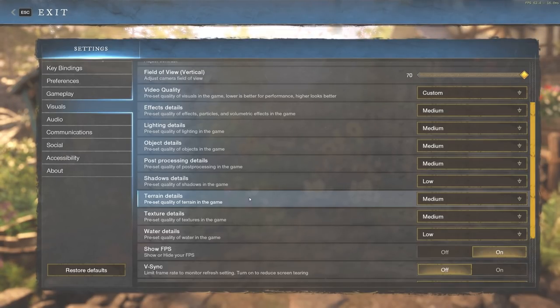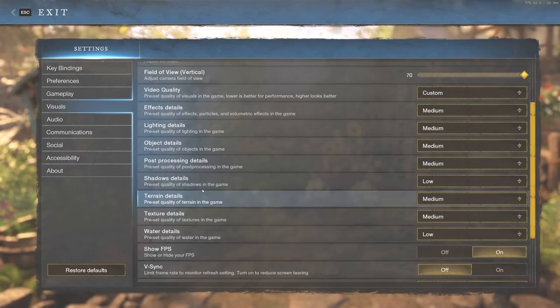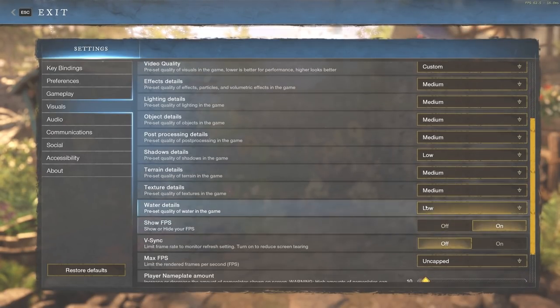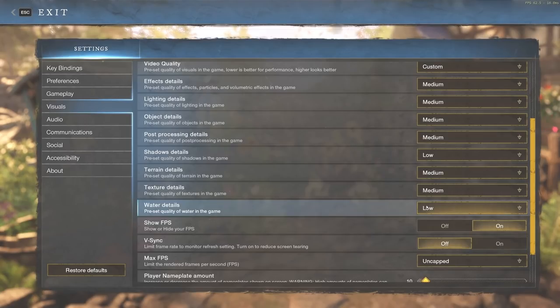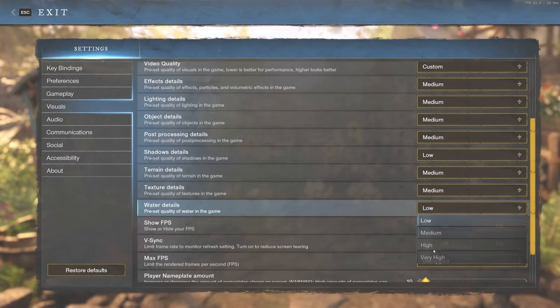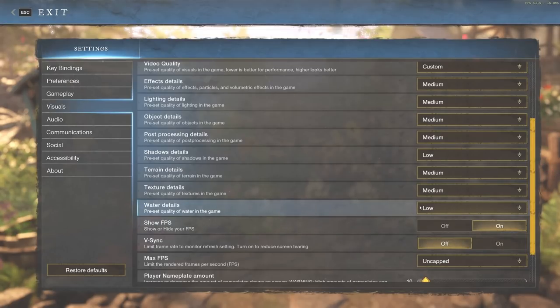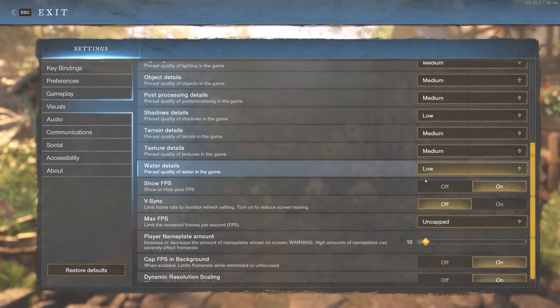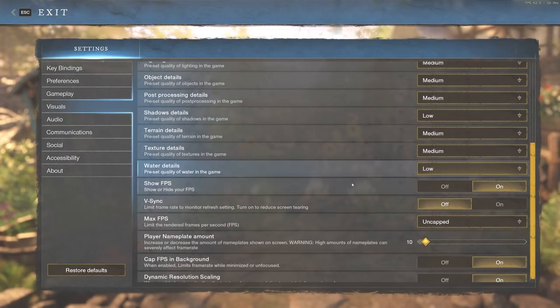Terrain details, keeping that at medium. Texture details, medium as well. And we're also going to water details. I couldn't care less about water details, so I'm going to keep that at low because really, what are you benefiting from very high quality when it comes to water? Not much. Keeping that at low, even for myself when I play the game.